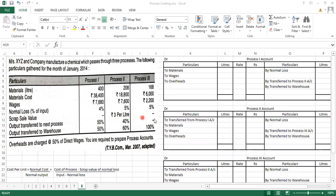At Process 3, the chemical will be ready — you will get a finished product. Since there is no further process after this, the whole of the finished goods from Process 3 will be transferred directly to the warehouse. Overheads are charged at the rate of 50% of direct wages. So whatever the direct wages amount is, 50% of that will be your overheads. You are required to prepare process accounts — three process accounts in total.